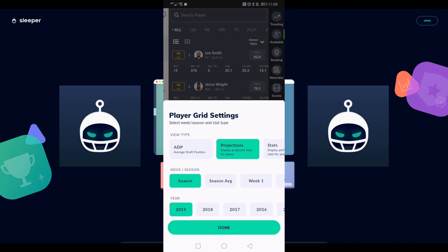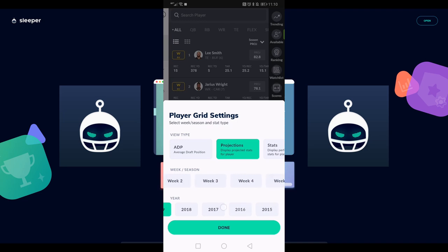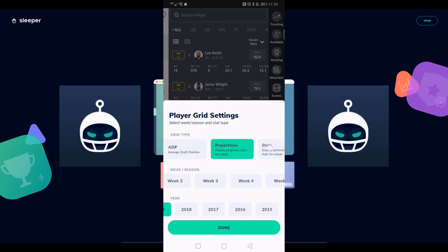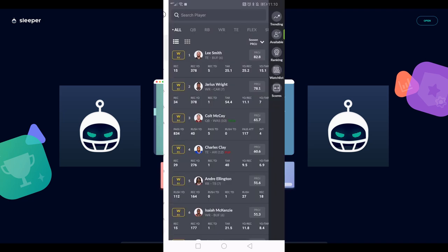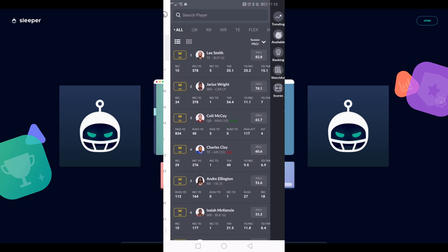Over here on the season projection thing I just tapped on, I can filter by whatever I want: season projection, season average, what they did in a specific week, what they did a specific year, ADP, stats. It's really pretty robust and you can kind of cater it to what you want it to be for your own wants and needs.